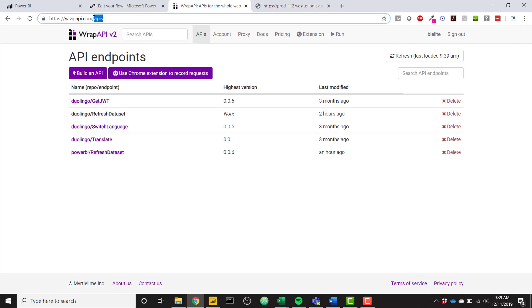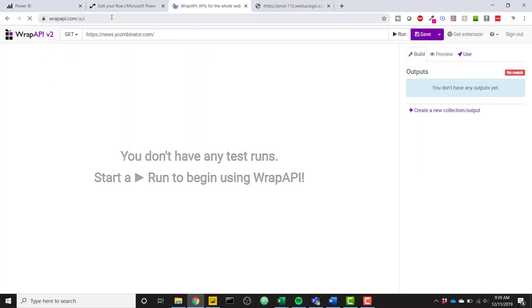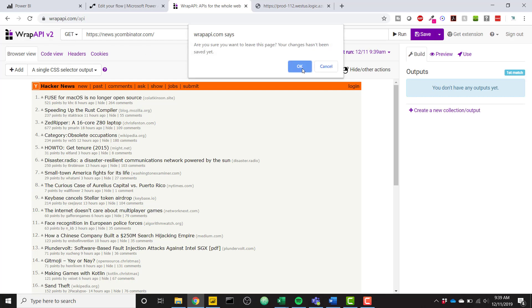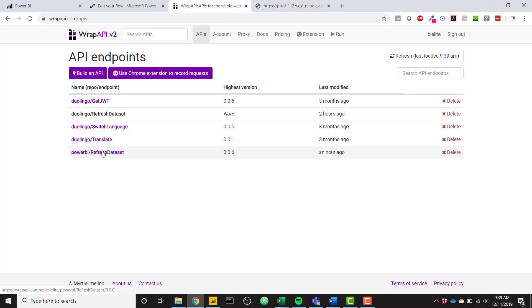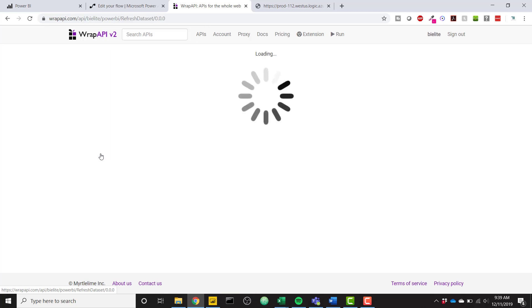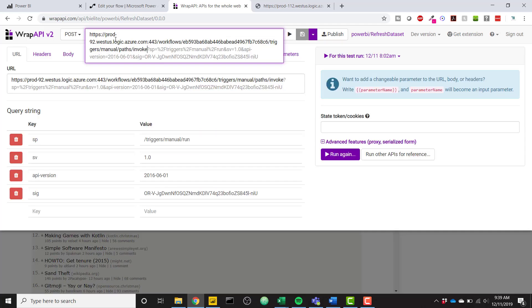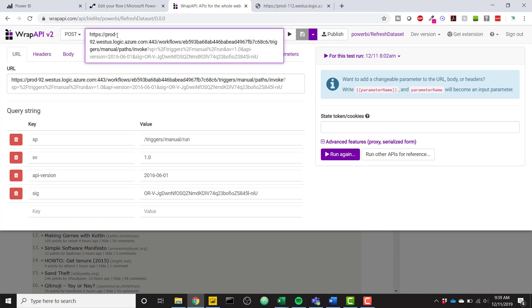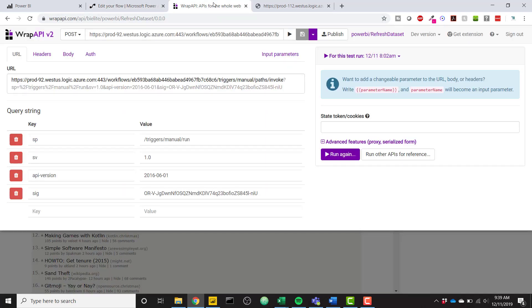go ahead and go to your APIs. You can actually just go to wrapapi.com slash API and that will start a new API. So I'm going to go ahead and go to my finished solution so that you can just see how it's all set up. So I have this Power BI refresh data set. So you can see I have a post request. Make sure you change your request to post. Paste in your entire URL that we got from this URL from Power Automate. So it looks a little bit different because this is set up to a different flow.